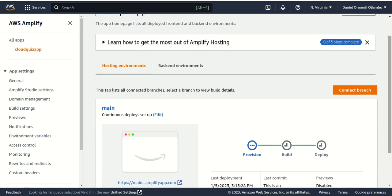Then I wait for AWS Amplify to provision the code from GitHub, build, and then deploy.